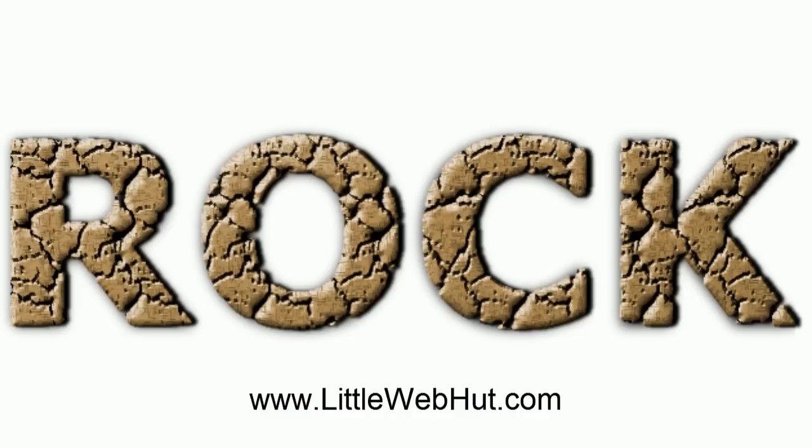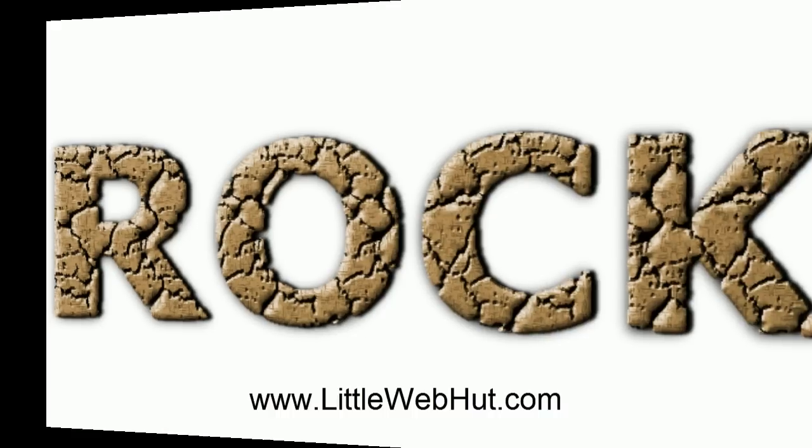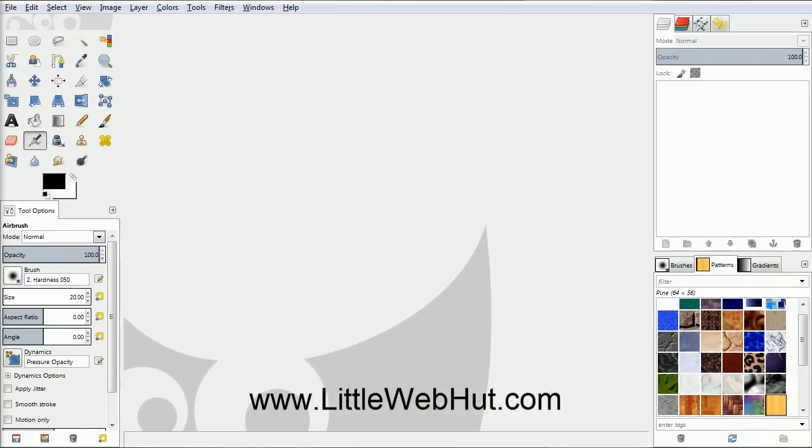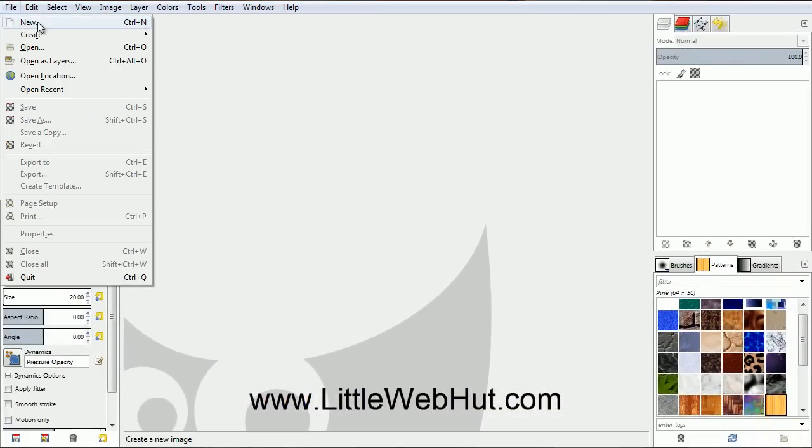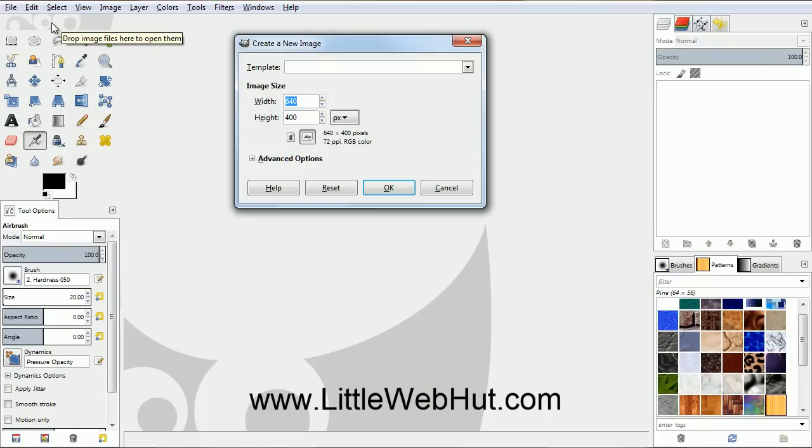In this video, I'll be demonstrating how to use GIMP to make text that looks like it's made out of rock or stone. Let's start by creating a new project. So go to the File menu and select New. I'm using a width of 640 and a height of 400.